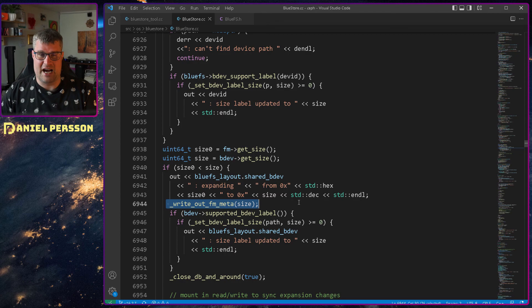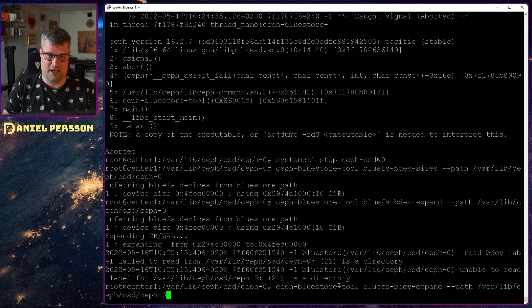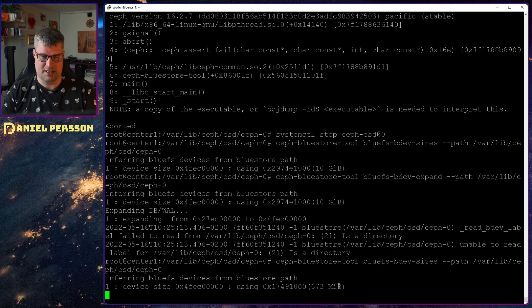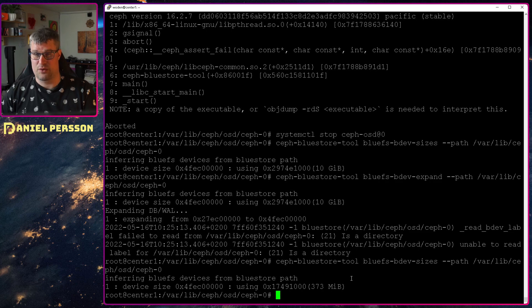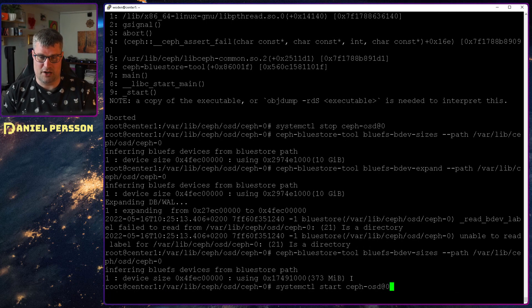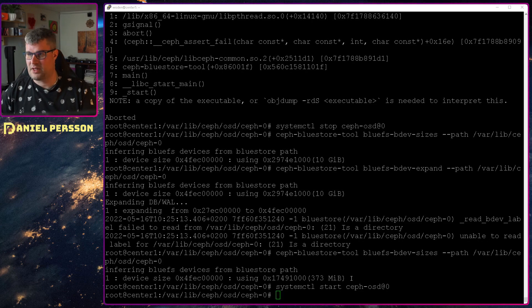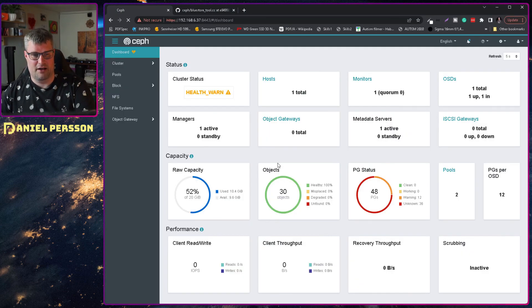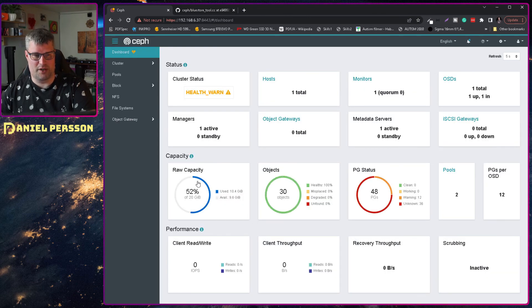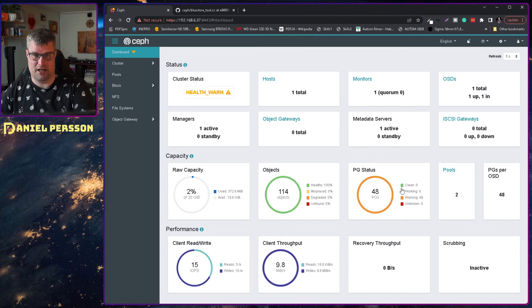Because if we go back here and look at the sizes again, we can see that we are now using 373 megabytes instead. And if we are starting our OSD again, and look into this here, and then update and see when it actually happens, we will see that the raw capacity changes. So we actually have 19.6 gigabytes available.